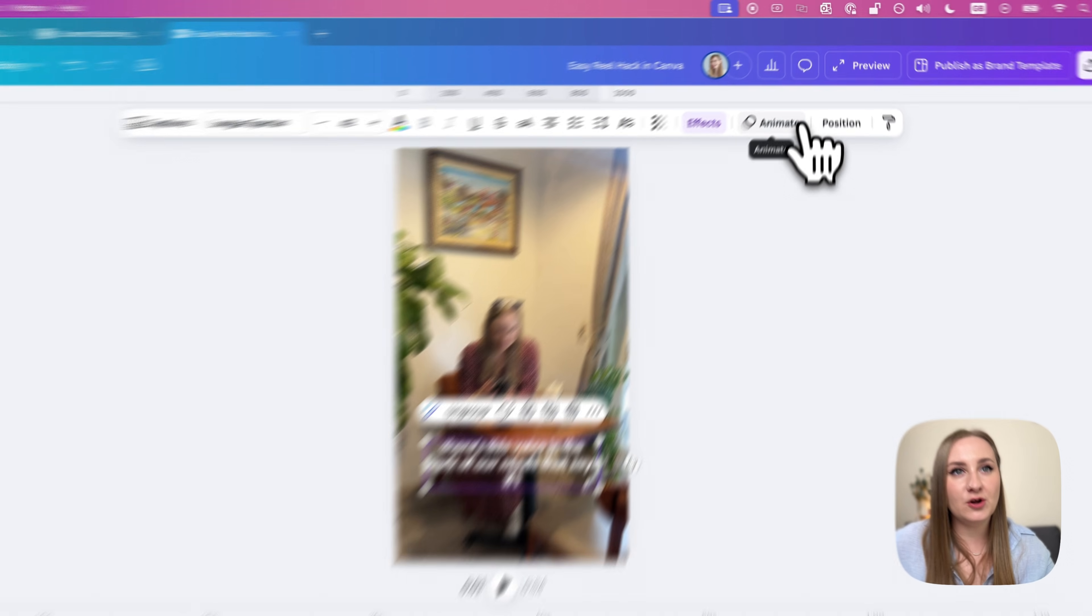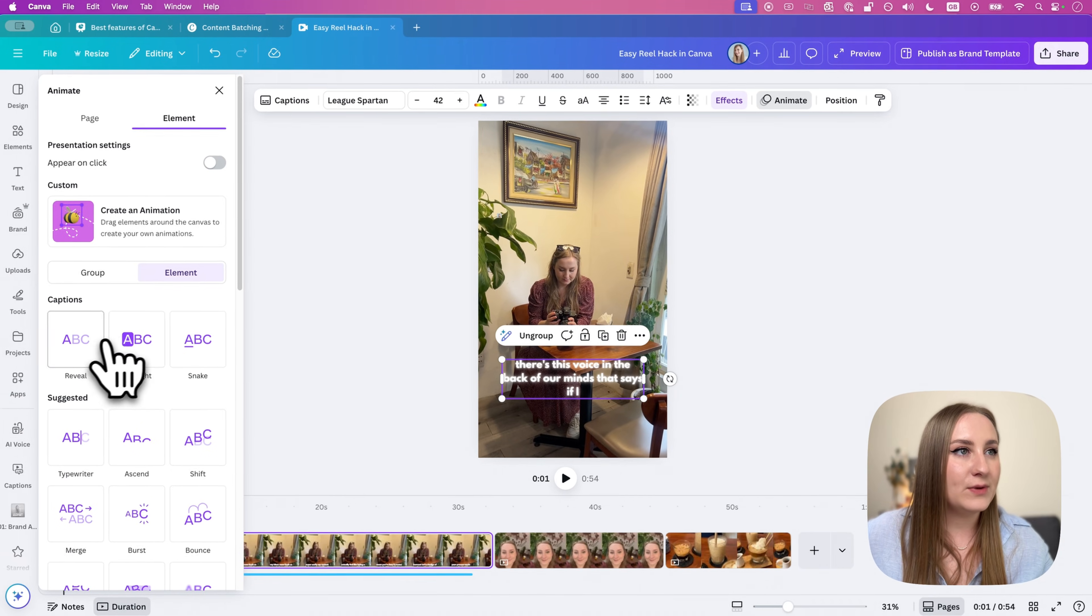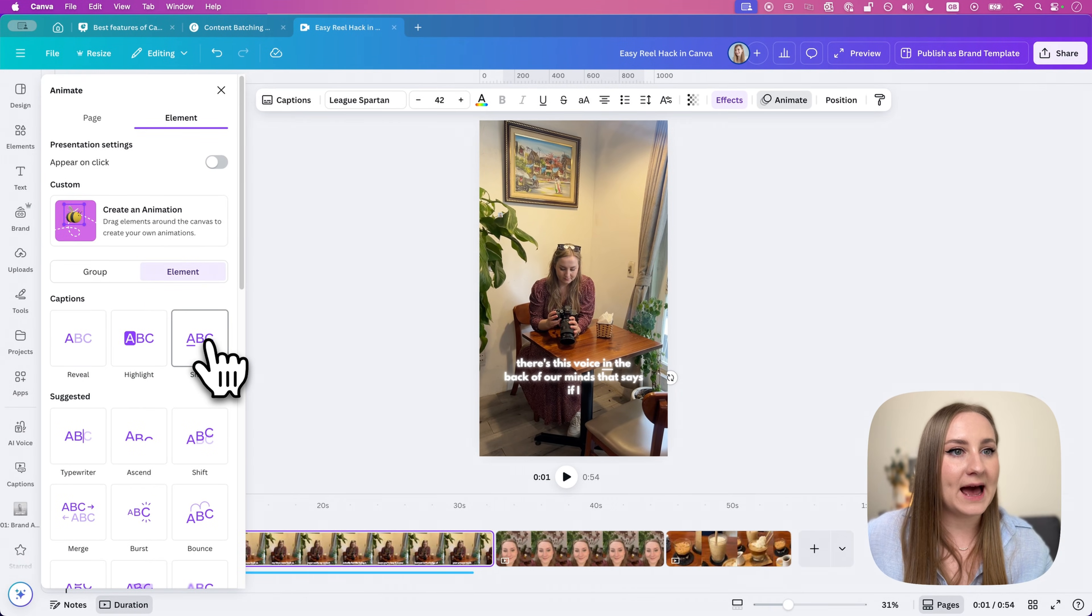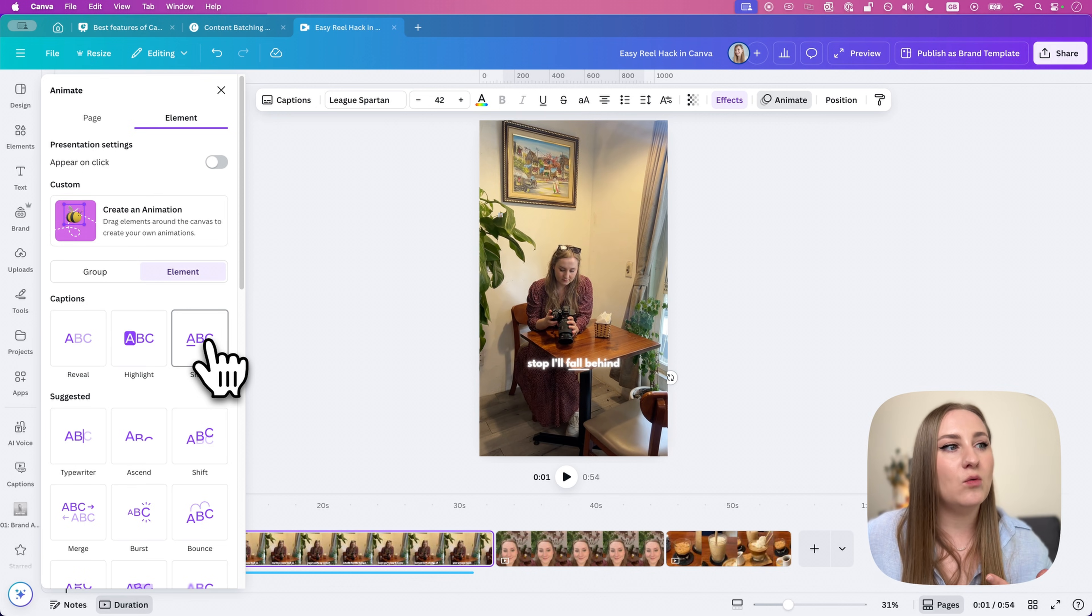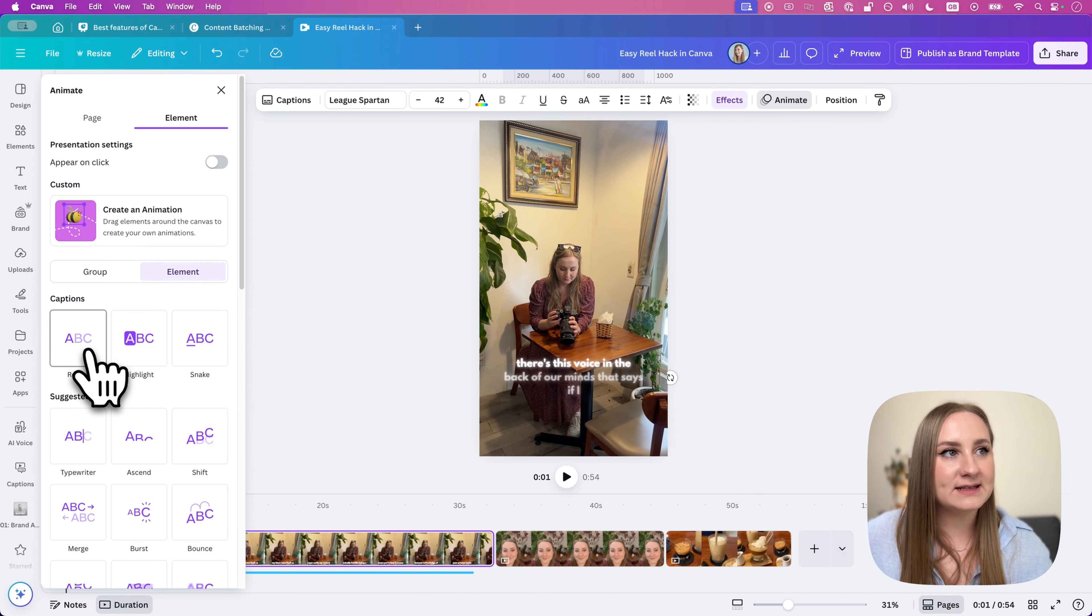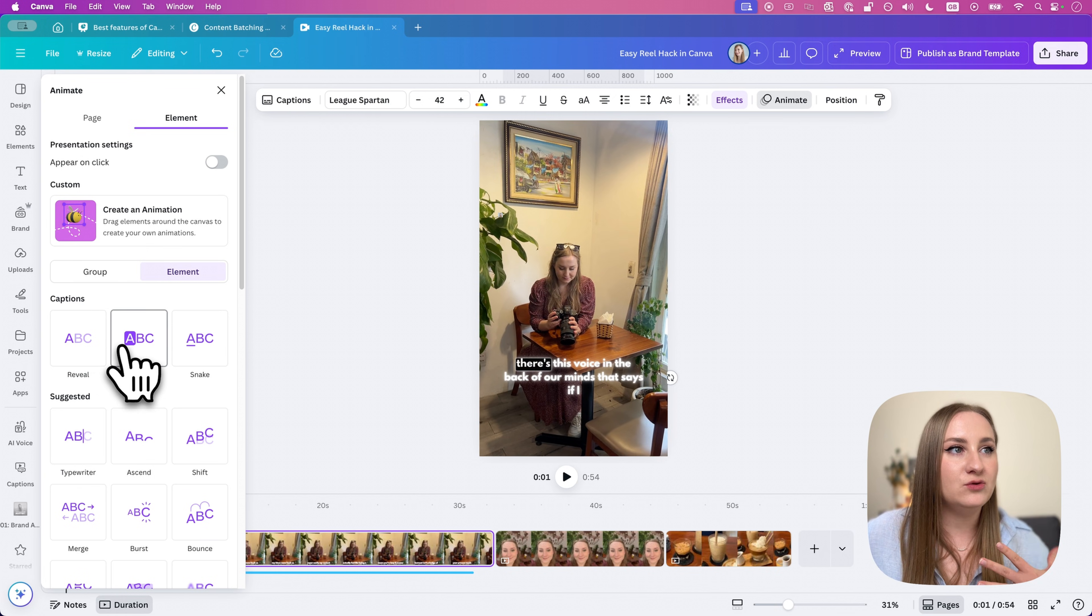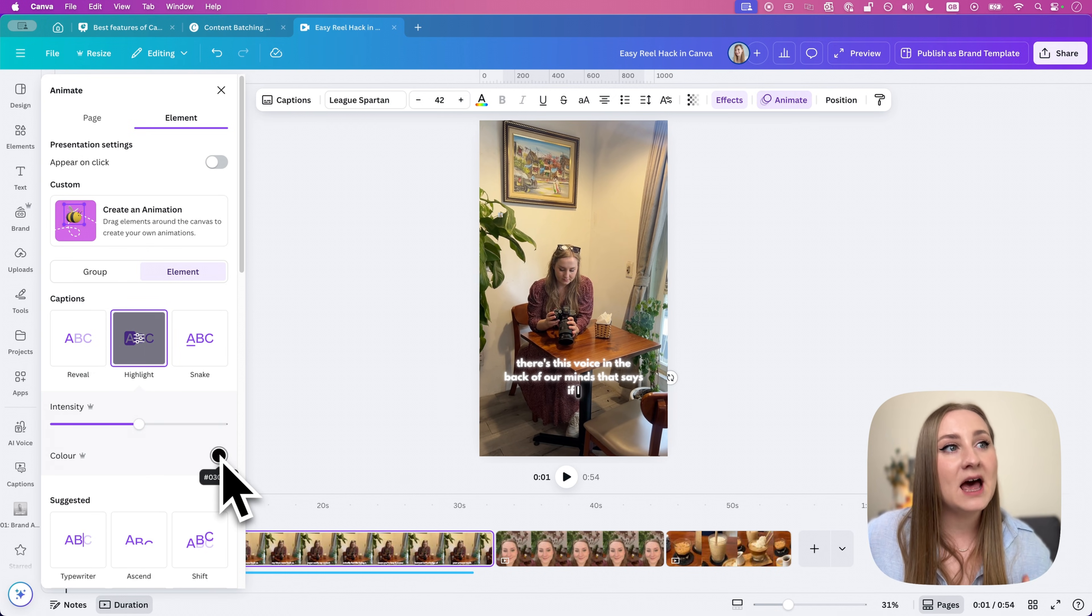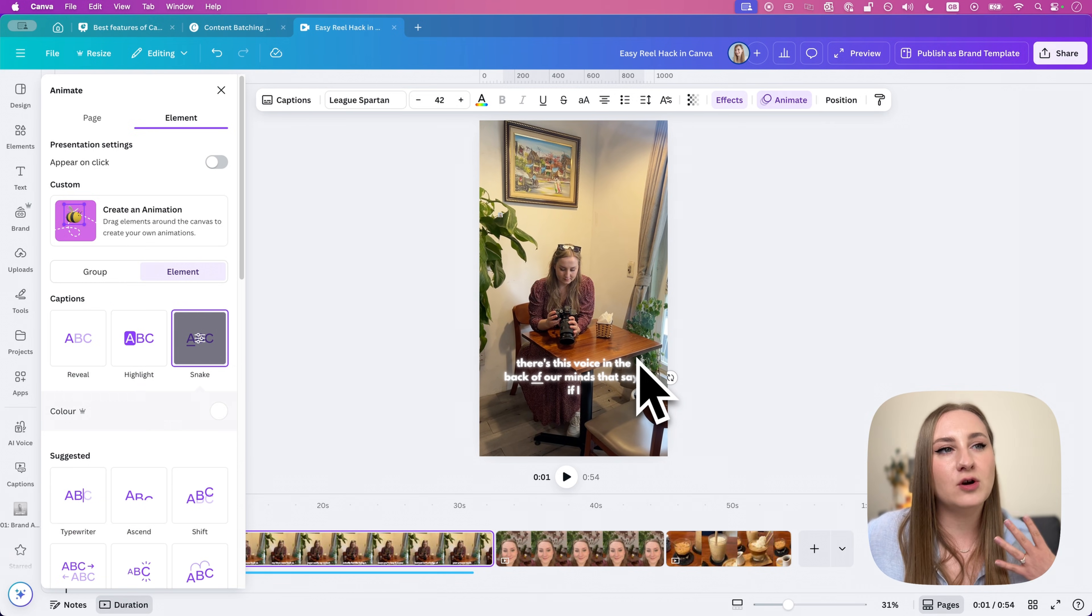And apart from this, you can go to animate here at the top. And the first three options are for your caption animations, which is the karaoke style one, the snake one and the highlight. Full disclaimer, the pro options come in when you try to change the intensity or the color in this case. But even without changing these, these captions look pretty cool.